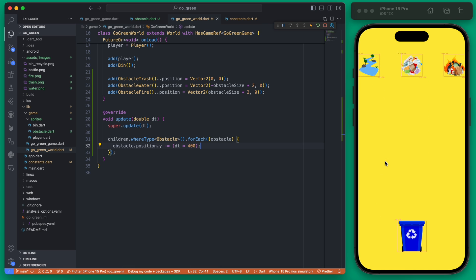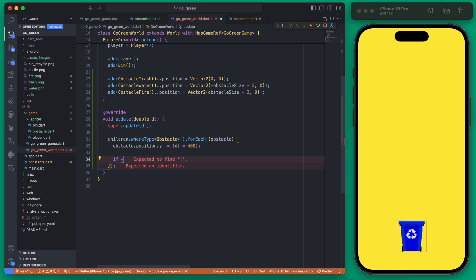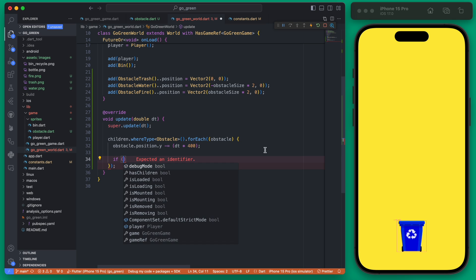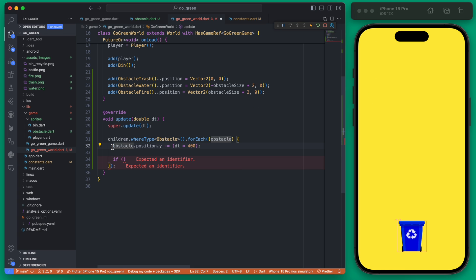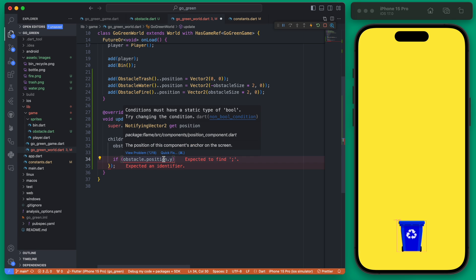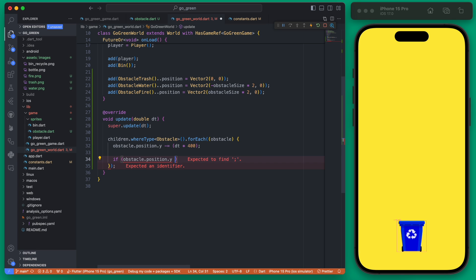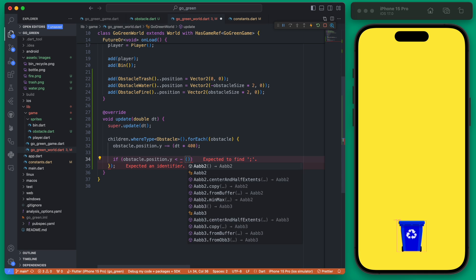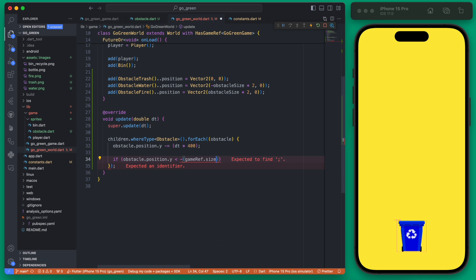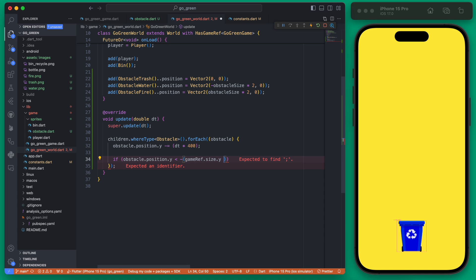You can see that we're moving directly up the screen and off the screen. If we want them to loop back around, we can do that by checking if they are popping off the screen at the top, which would be that the obstacle's y position is less than our negative game ref size of our y, and we do need to divide this by two.